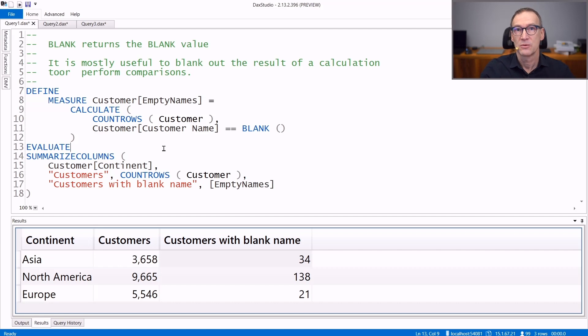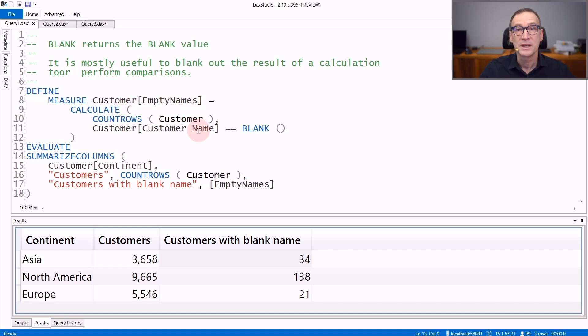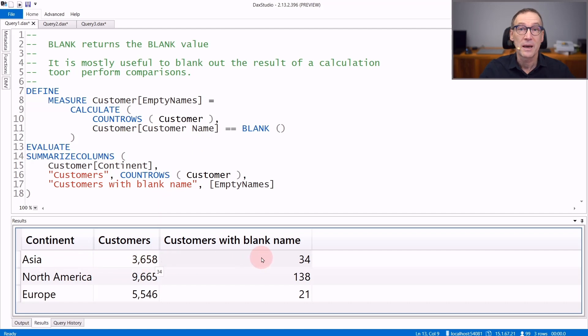Let's look at that with a couple of examples. Here I created a first measure, emptyNames. EmptyNames counts the number of customers whose name is blank. And if we run the query, you see that in Asia we have 3,658 customers, 34 have a blank in the name.